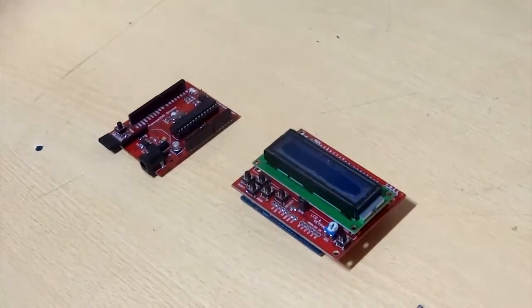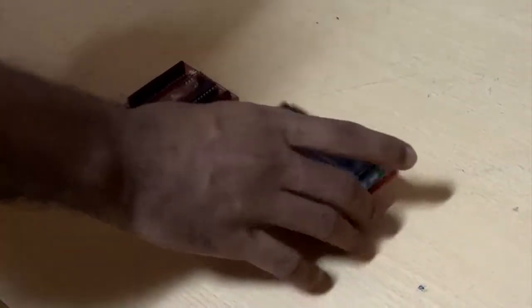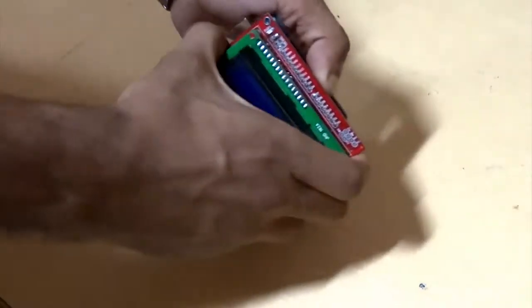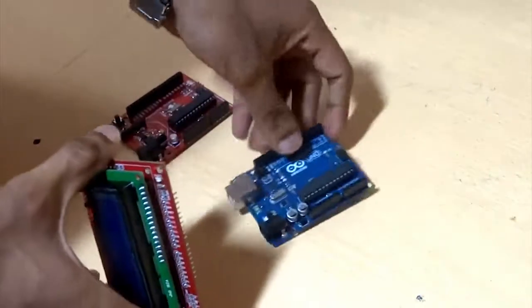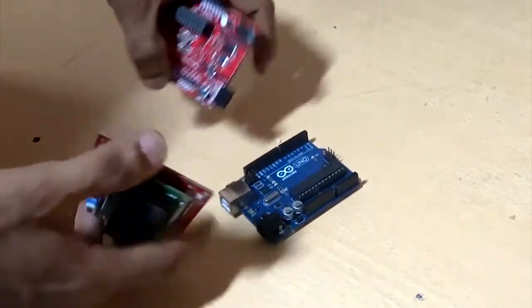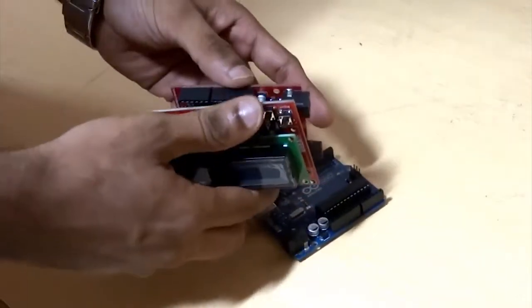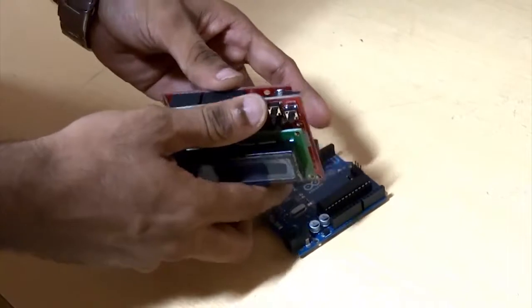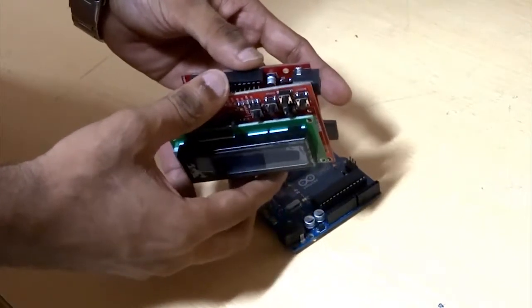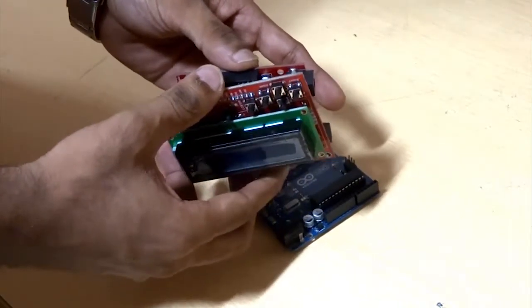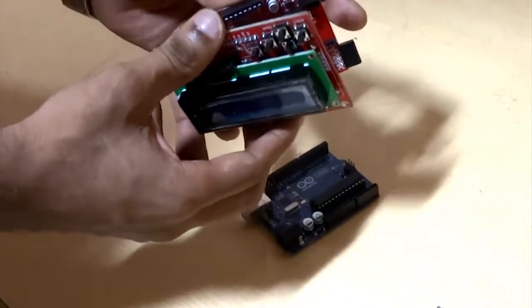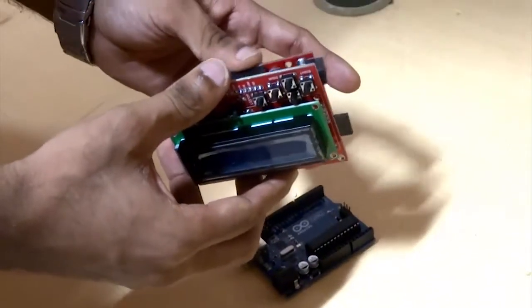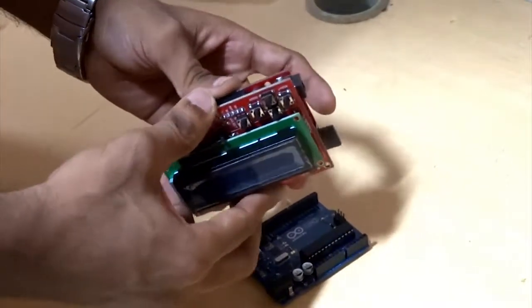Now let me just mount it on Arduino Uno Atmega 328. Arduino Uno Atmega 328 is also like a clone board like the Freeduino. And as you can see, the shield goes fine on this board as well.